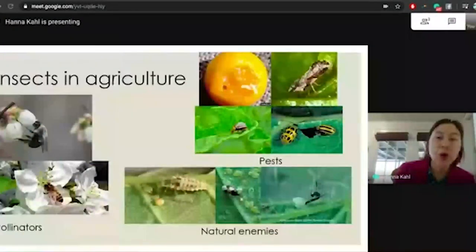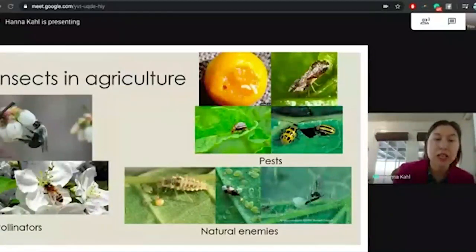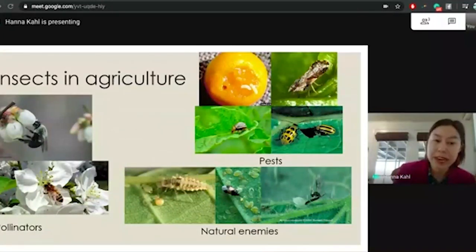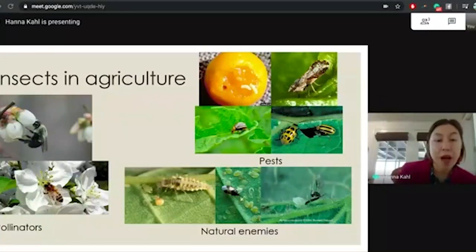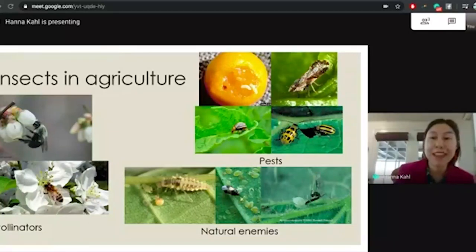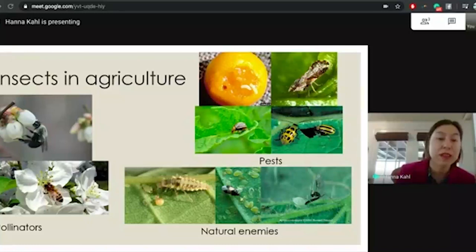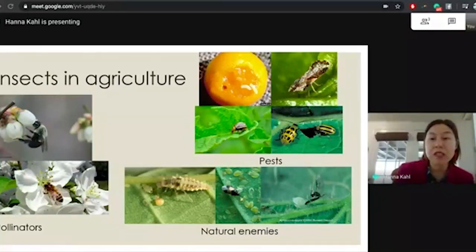There are many roles that insects can play in agriculture. There are pollinators — you can see these pictures where there's a bumblebee pollinating what I think is blueberries, and there's a honeybee. These pollinators transfer pollen from plant to plant and actually allow the plant to create those fruits or vegetables that we all love.